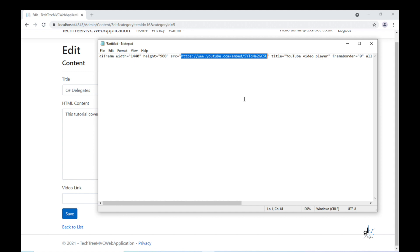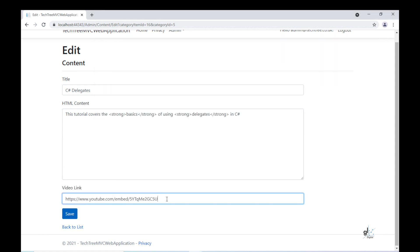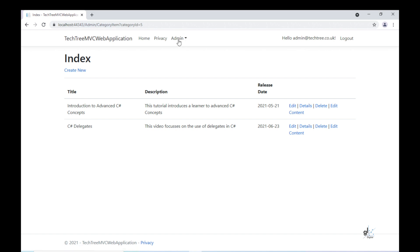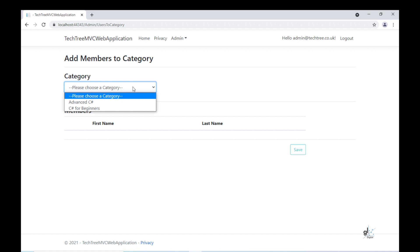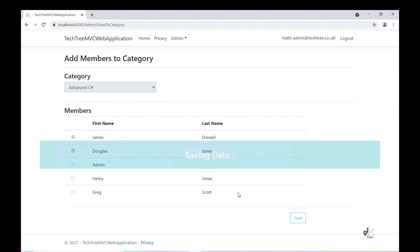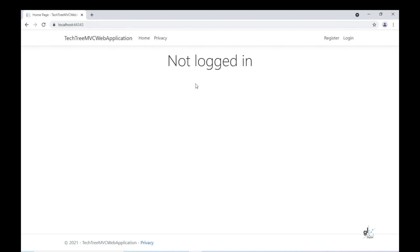Note that the URL contains the word embed in it. If you want to embed a video within a web page, it is important that the URL contain the word embed. Basically, if the YouTube video URL contains the word watch and not the word embed, this video cannot be embedded within a web page. Let's copy the URL and paste it into the video link field. We want our video to automatically play, so let's append the autoplay parameter to the end of our video link and set its value to one. Let's associate the Advanced C-Sharp category to our newly registered user James, so that when James logs on, he can immediately access the content for the C-Sharp Delegates category item.